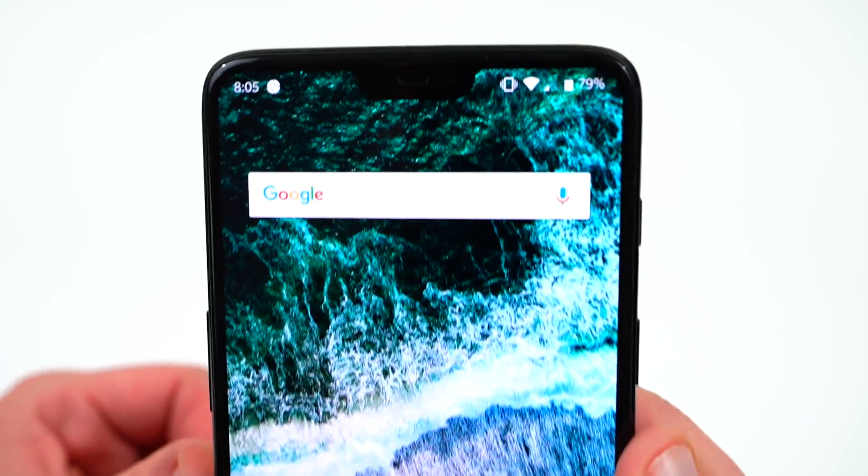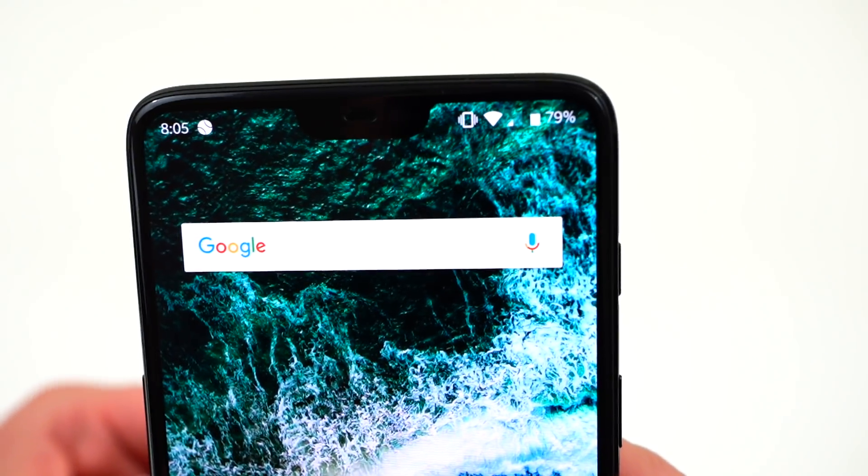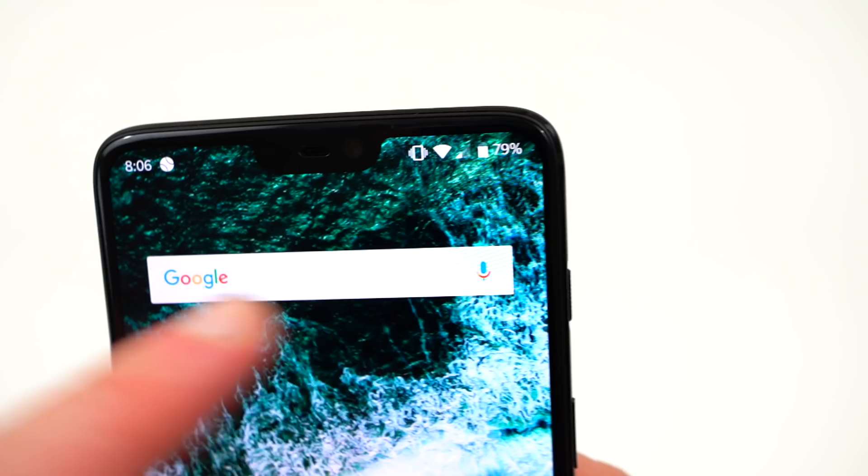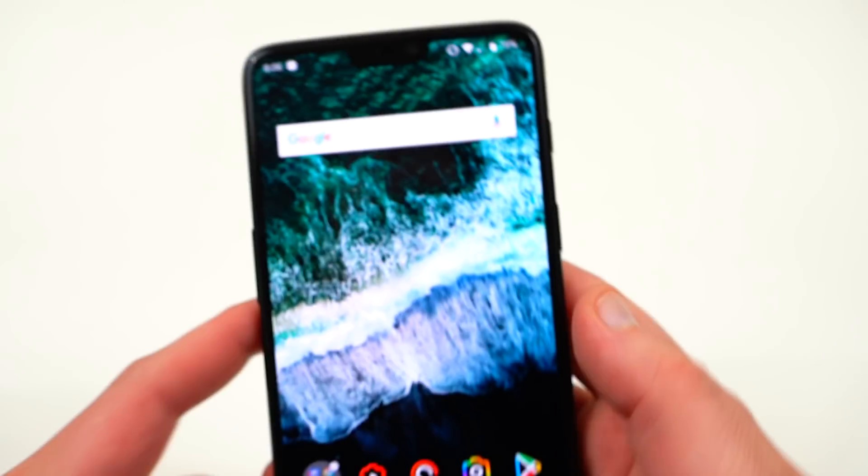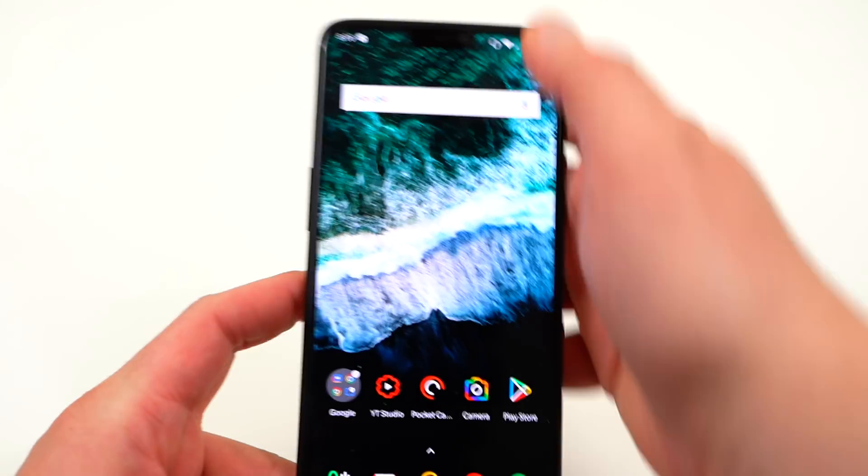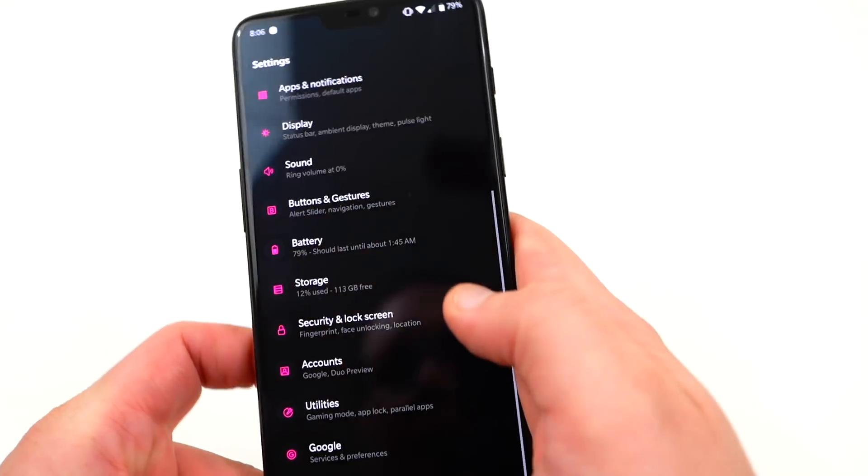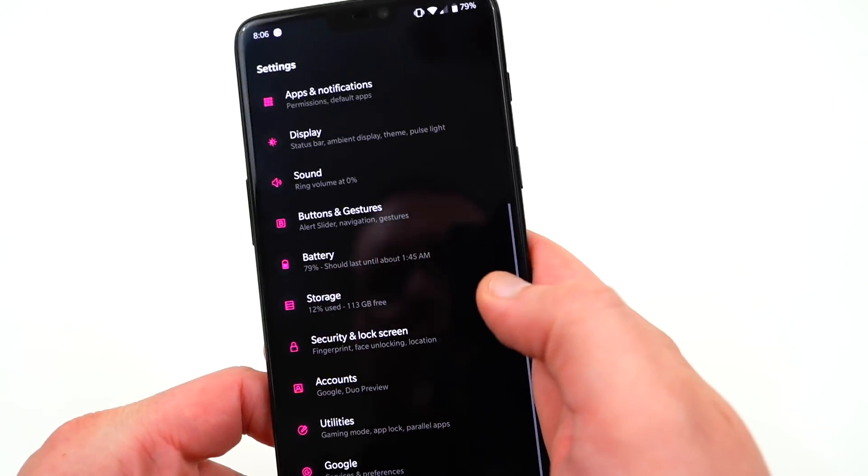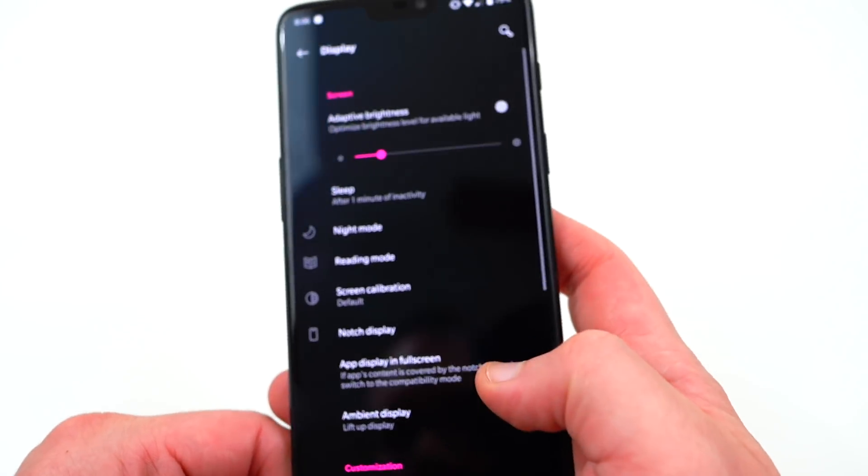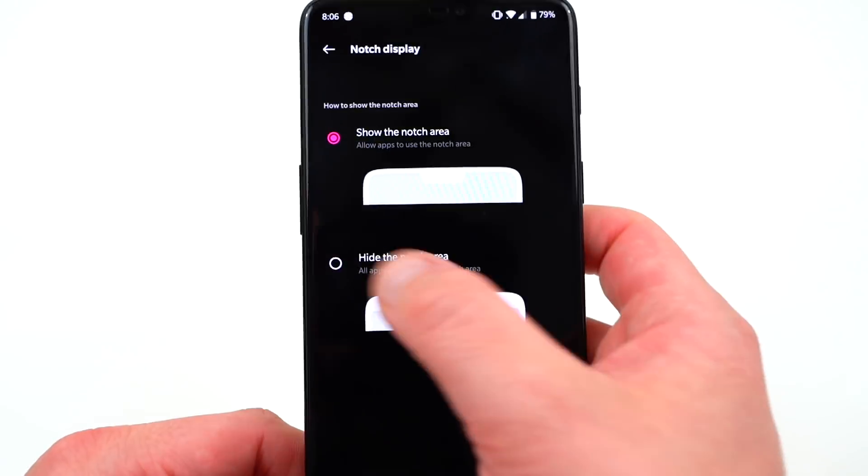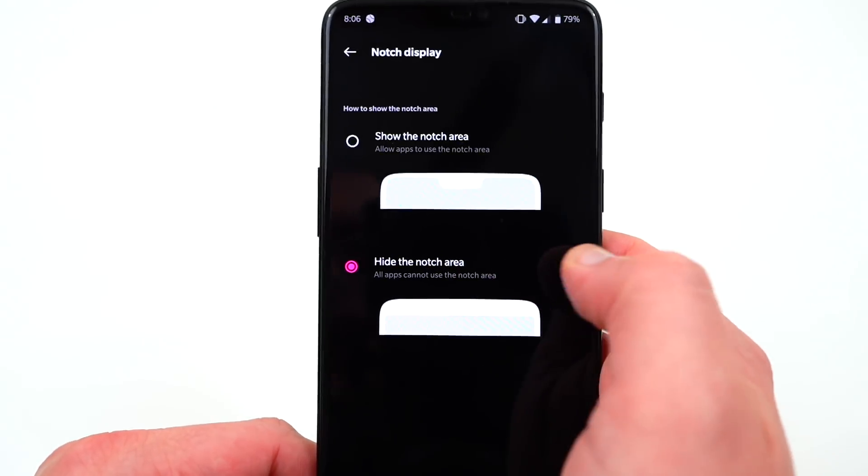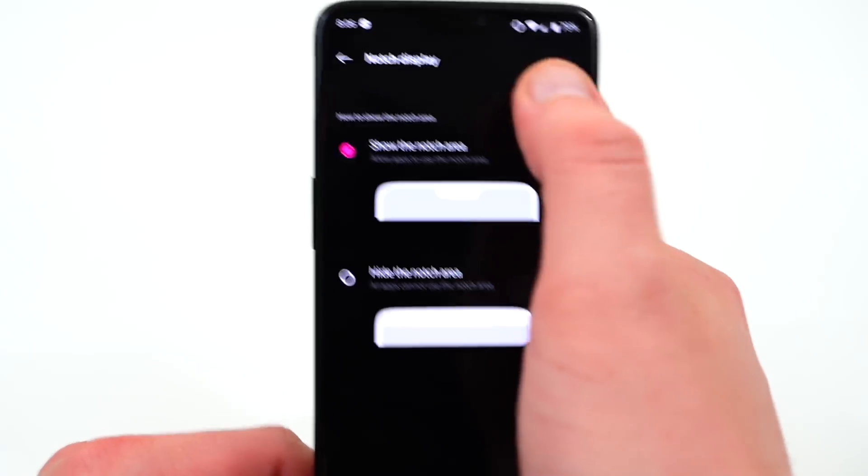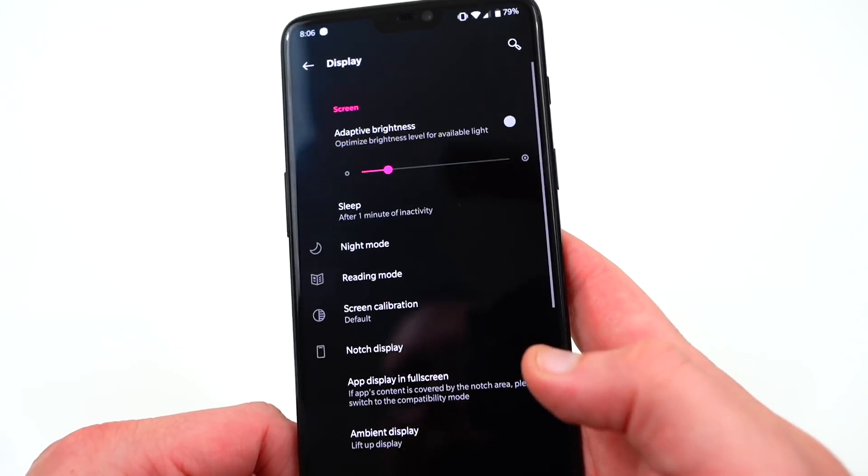You can see now that you can enable the battery percentage just like you can on the newest stable build. It's right there in the status bar. That's done in battery from settings. You also have the ability to once again hide the notch. This is something that you couldn't do on the first beta. So if you go to notch display, you can now go to hide the notch area, and then it will do that for you. So that's a nice thing that they added back.